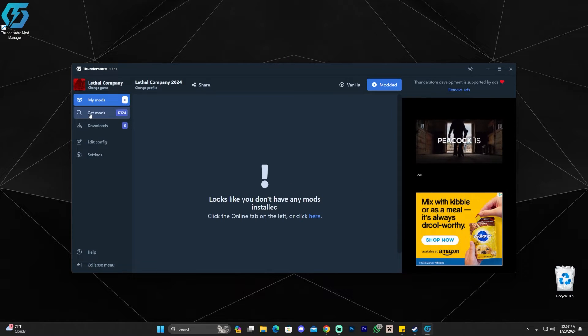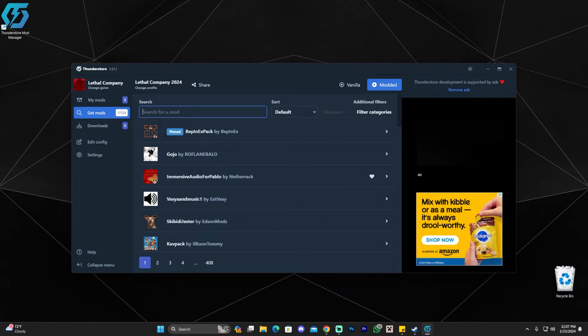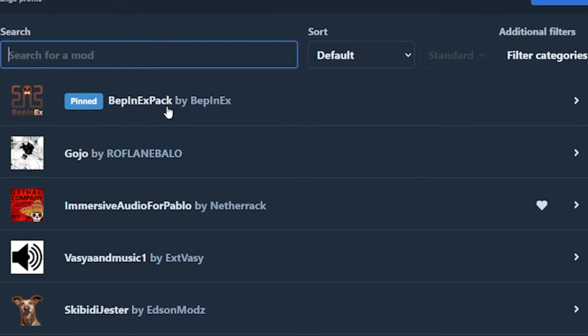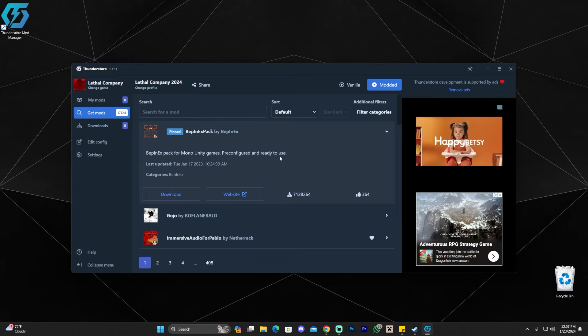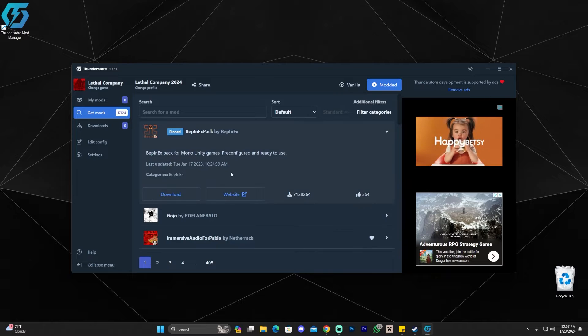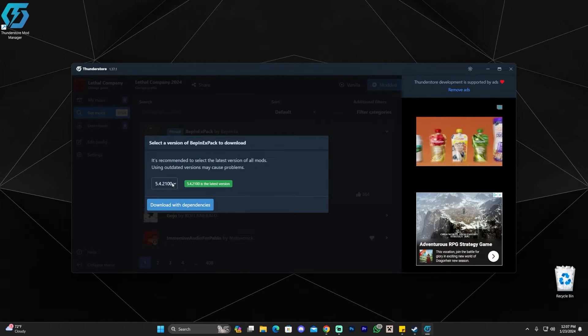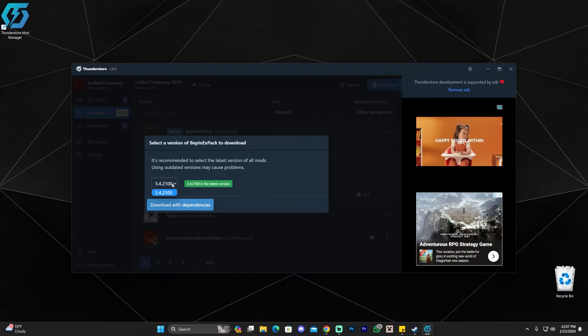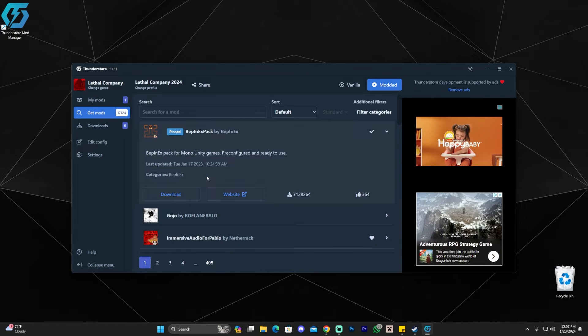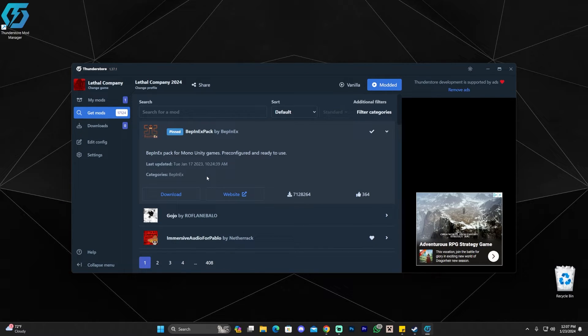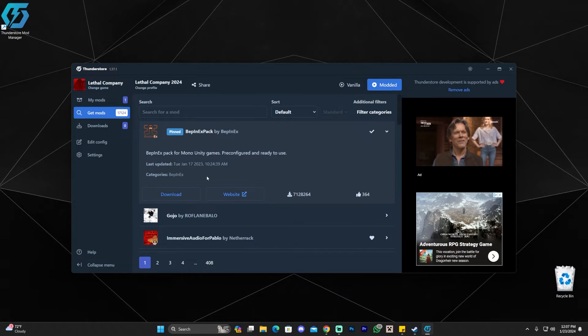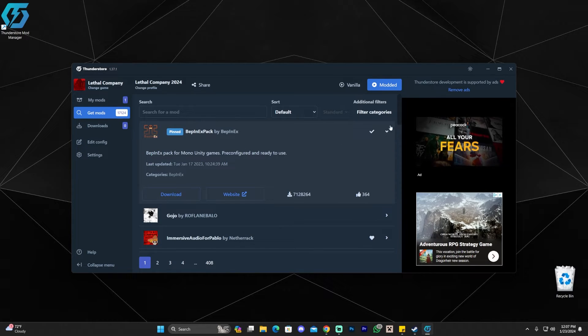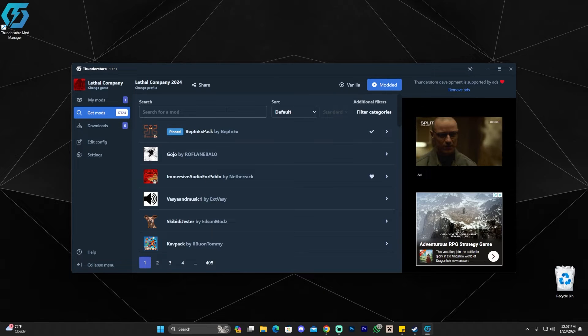And in here, you're going to click on get mods. And now the first mod that you're going to install is this mod that is pinned here, BepInXPack. Very important you install this mod or your other mods will crash. So just click on it to expand it and then click download. It's that simple. Then click download with dependencies. Of course, you could change the version in here. And this is something that you might have to do depending on the other mods that you want to download. But for most mods, you want to download the most recent version. So just click on download. As you can see, we have a little checkmark in here, which means that mod is already installed.